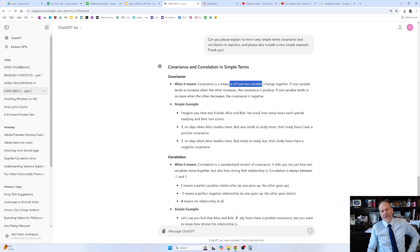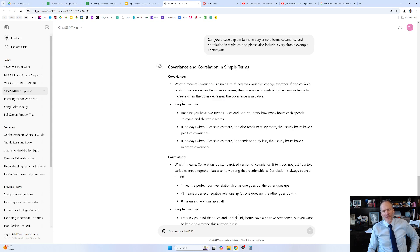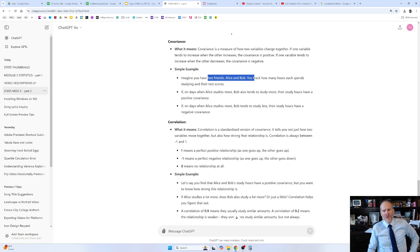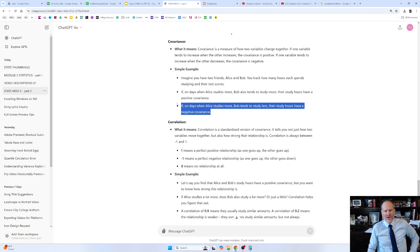Covariance is a measure of how two variables change together. If one variable tends to increase when the other increases, the covariance is positive. If one variable tends to increase when the other decreases — like increasing smoking decreases life expectancy — covariance is negative. Imagine you have two friends, Alice and Bob. You track how many hours each spends studying. If on days when Alice studies more, Bob also tends to study more, their study hours have a positive covariance. If when Alice studies more, Bob tends to study less, the study hours have a negative covariance.